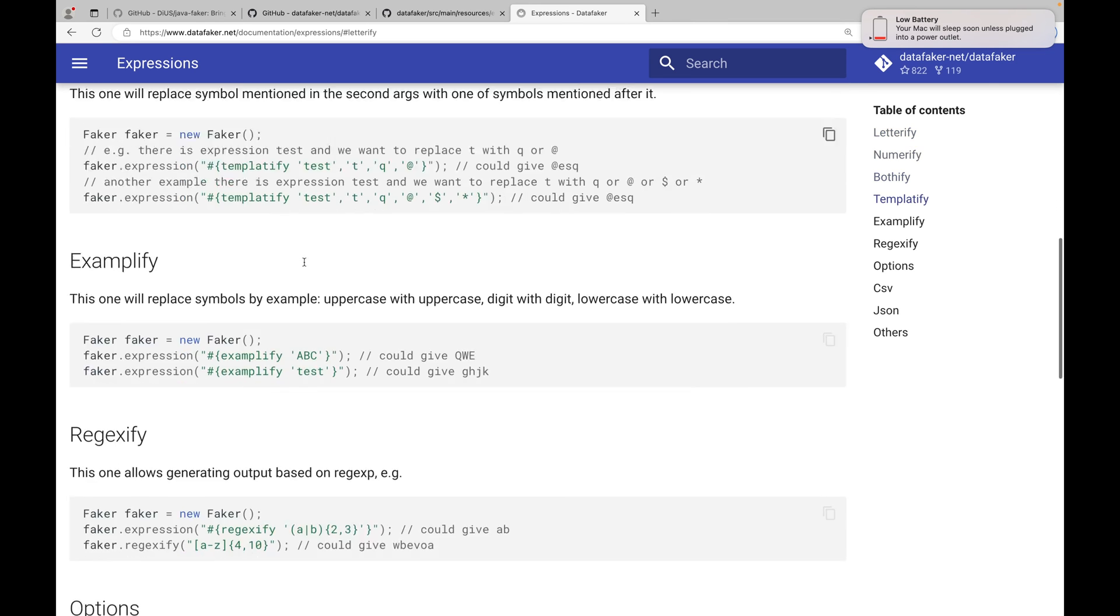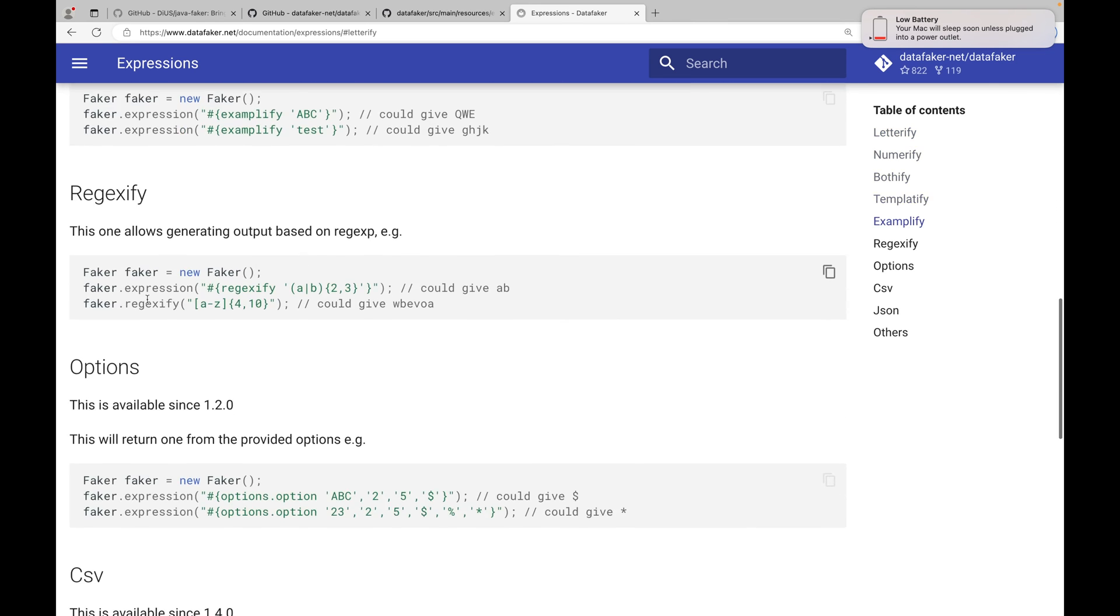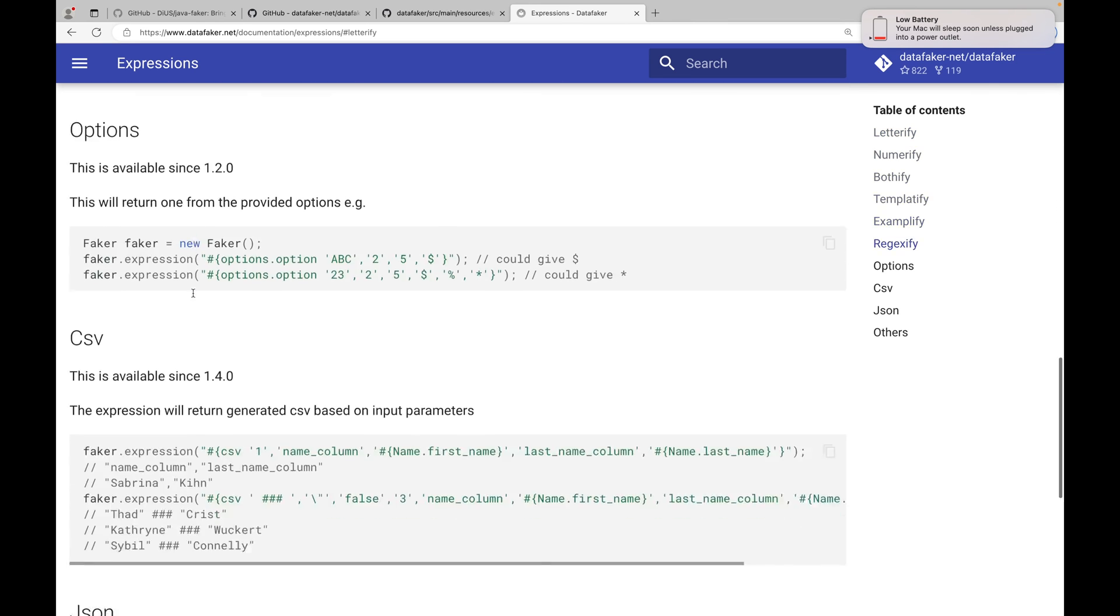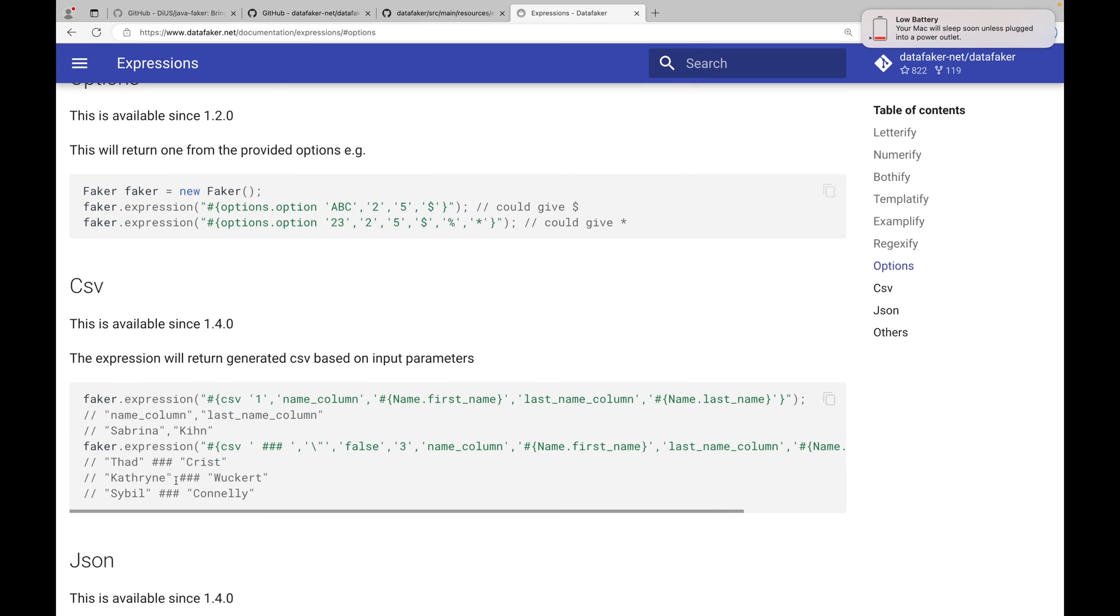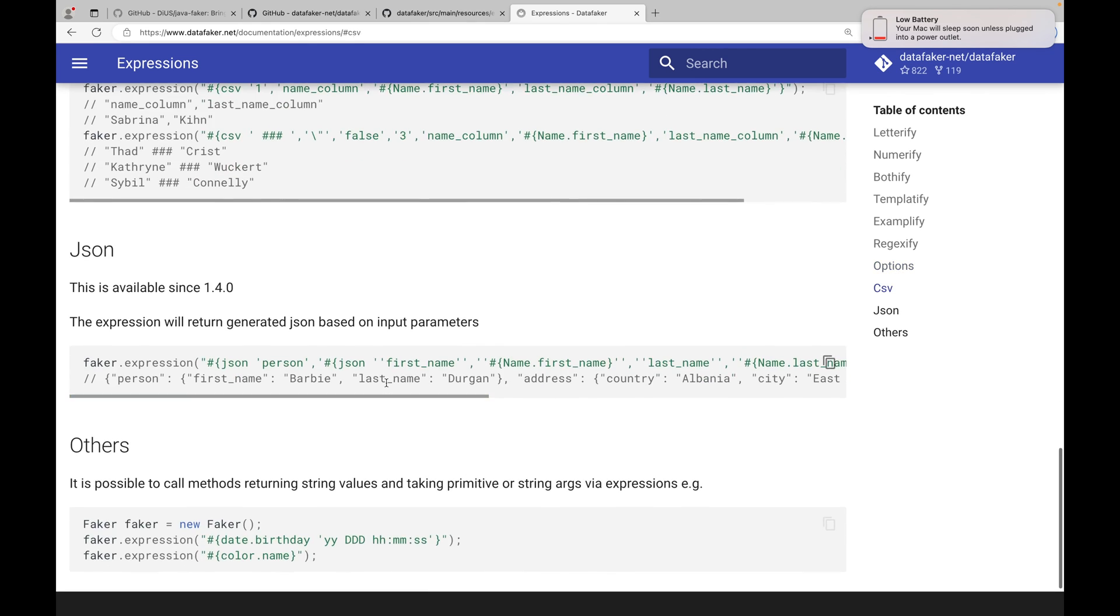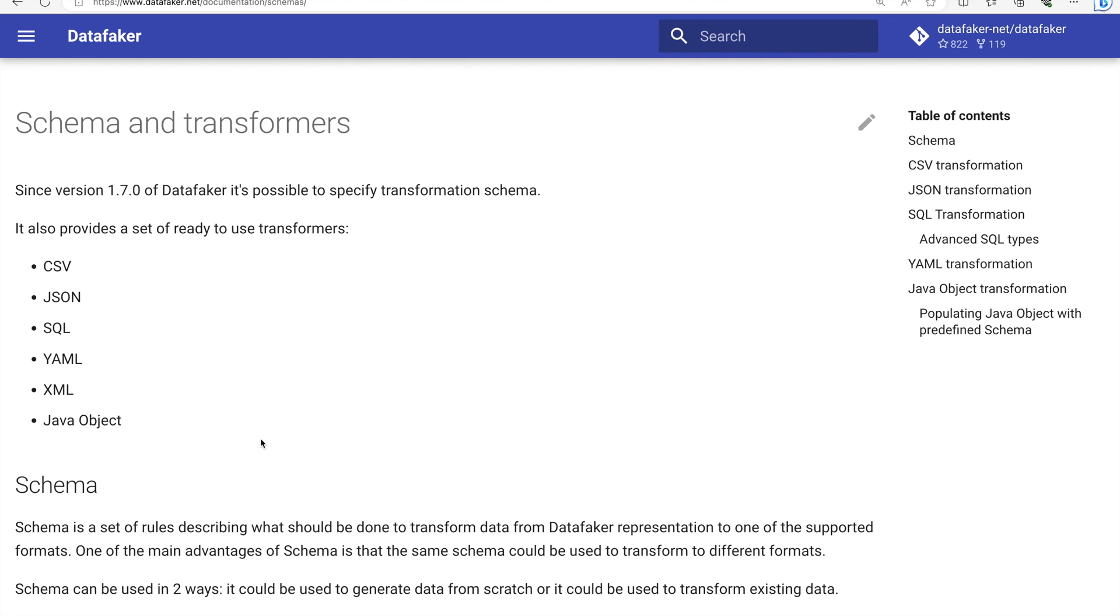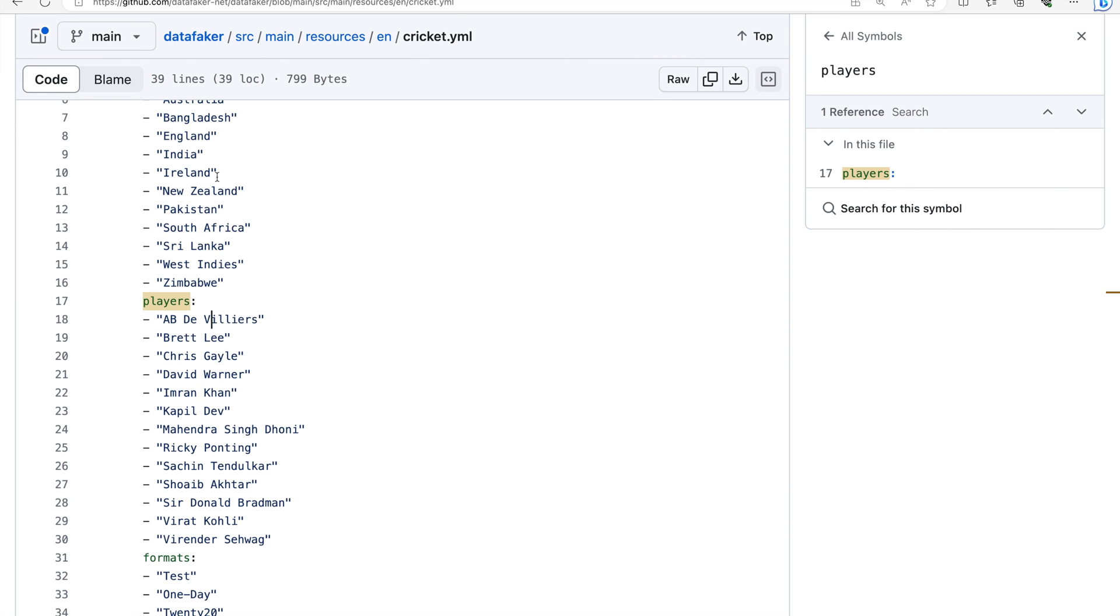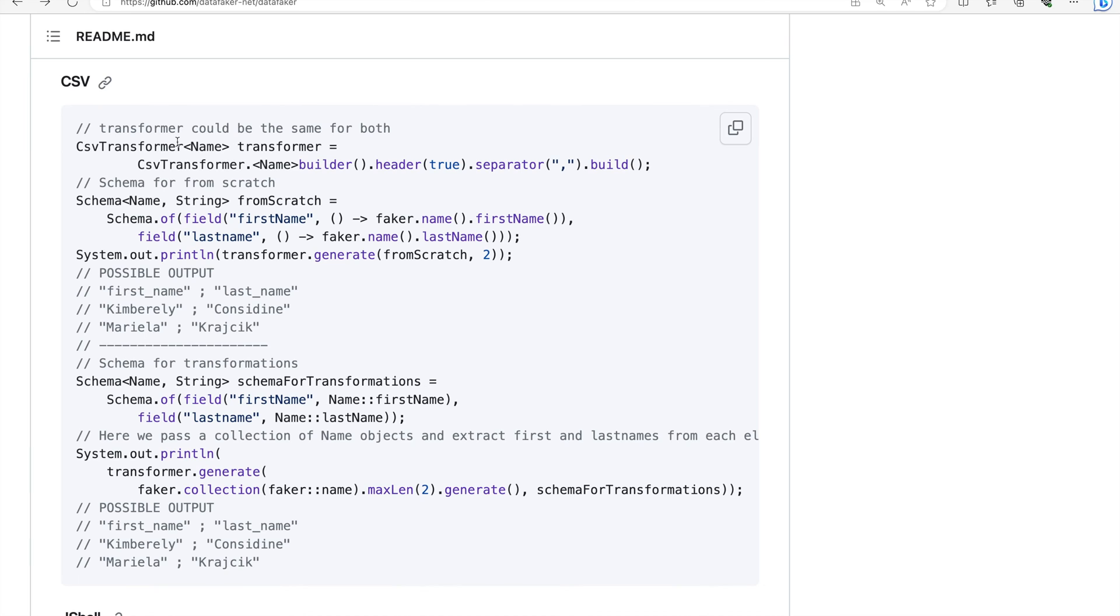You have other options as well - regexify. You want to convert the given data into a CSV or JSON, this is also possible. Next is schema and transformers. We saw previously how you can pass in a string and it can be converted into CSV and JSON. It is also possible using the CSV transformer class. Let's copy this here - you generate a new data and also print it in the form of CSV.